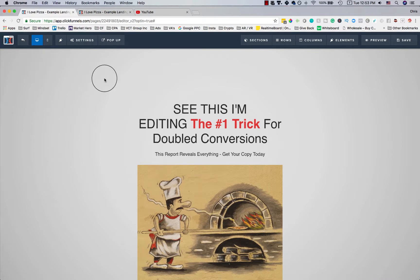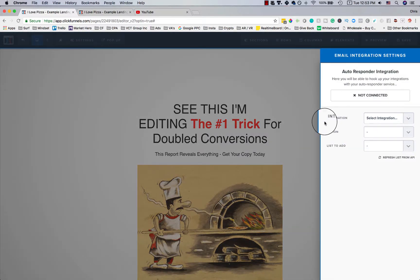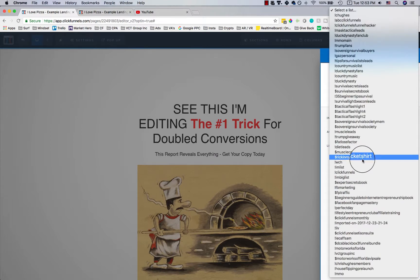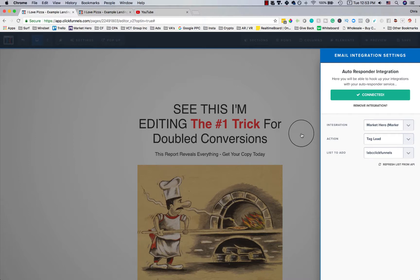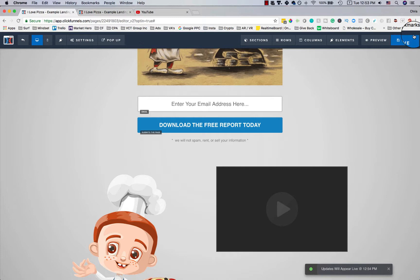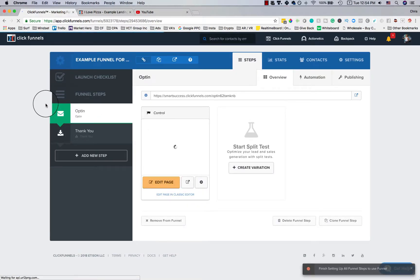Integrating with your email autoresponder is really simple too. Go to 'Settings,' then 'Integrations,' click whichever service you have — I use Market Hero — then tag the lead and add them to the relevant list. It automatically syncs: when someone opts in, the page submits and redirects to your email autoresponder series. Always save before leaving the page, just in case something goes wrong.